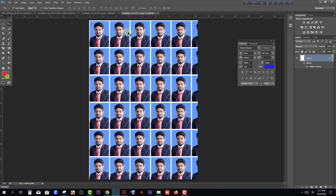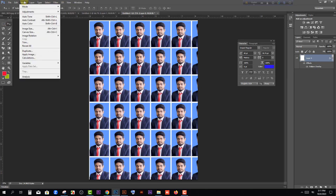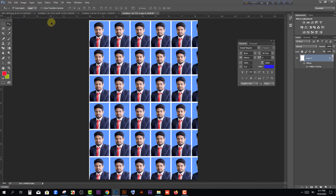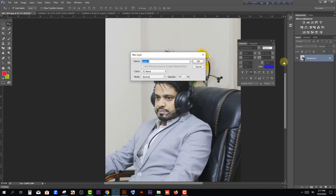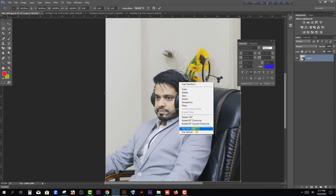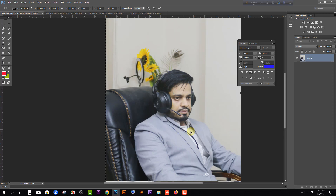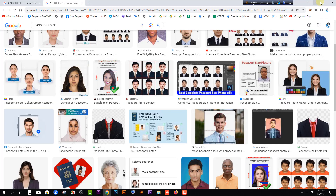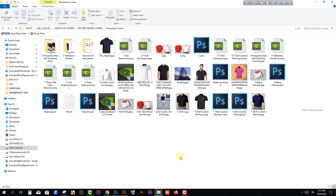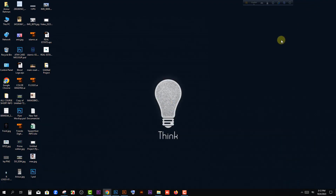What other options will you see? For image rotation, use Ctrl+T to transform the image. Then right-click and select Flip Horizontal to mirror the image. We will change and reposition the image as needed in Photoshop.